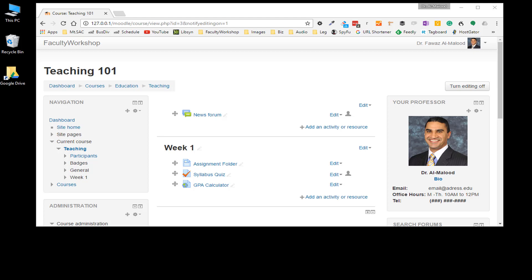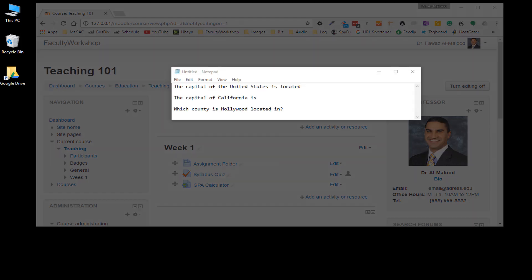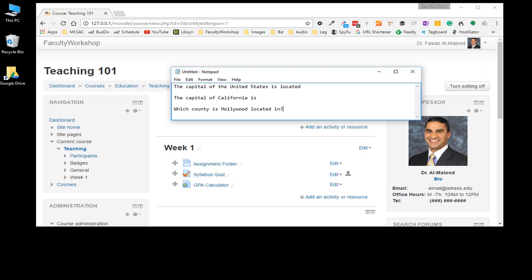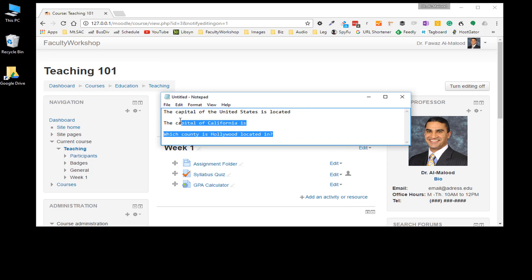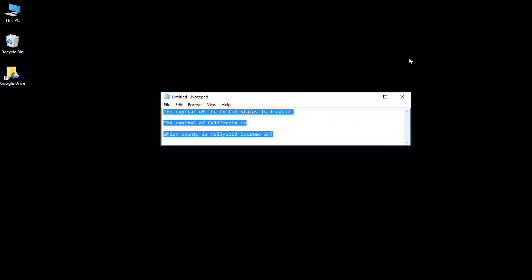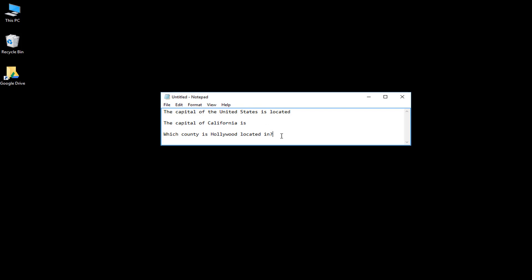The way that this works is if you've got some short answer questions, say in a Word document, what you want to do is take your questions and enter them into a notepad, like I've done right here. These are three questions that I've copied from a Word document and I would like to have those imported into Moodle.